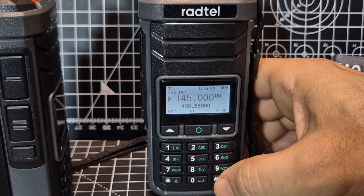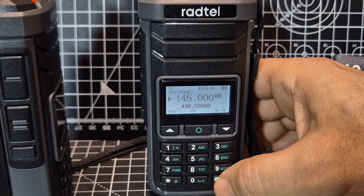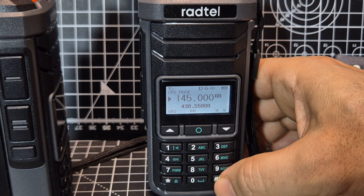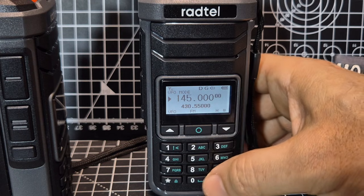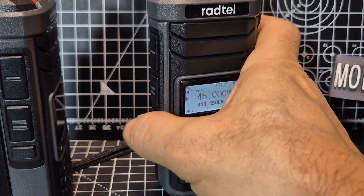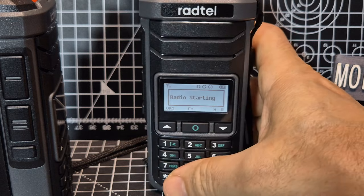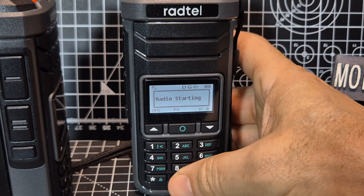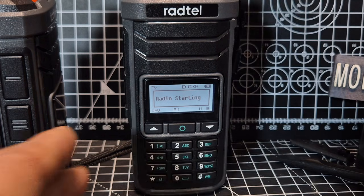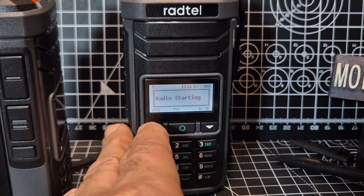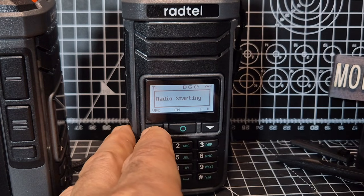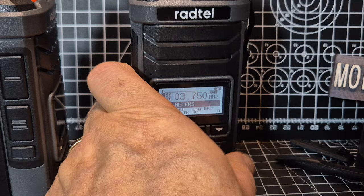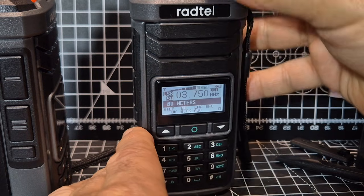Most of the time I'm using it in either VFO or channel mode, where you can just scroll up through the channels. I'm going to quickly chuck my antenna on there and see if we can hear anything on HF.